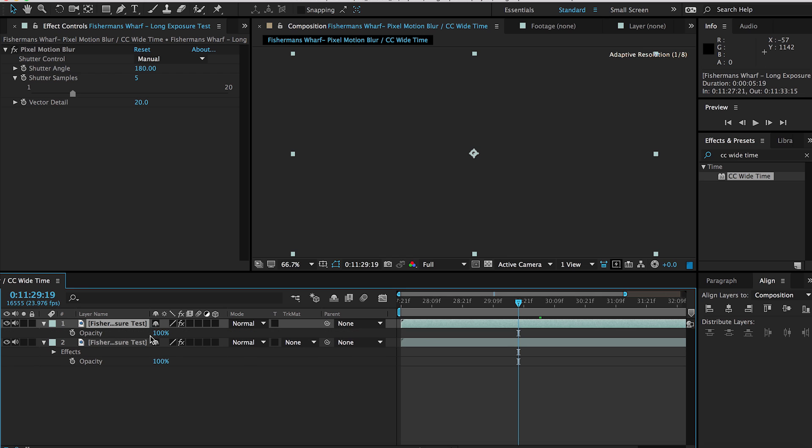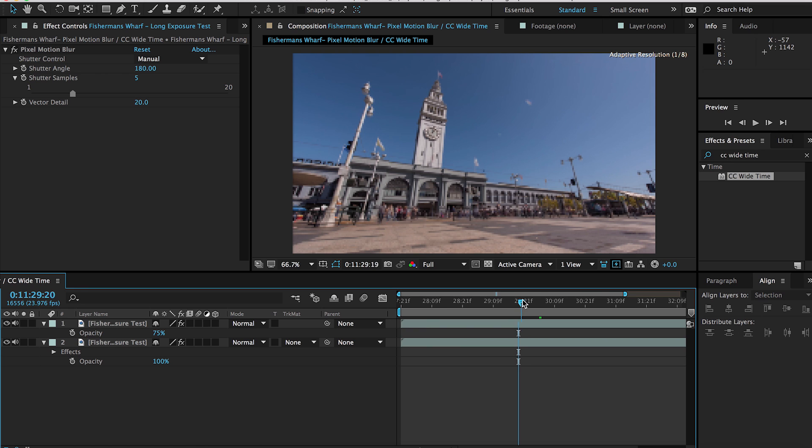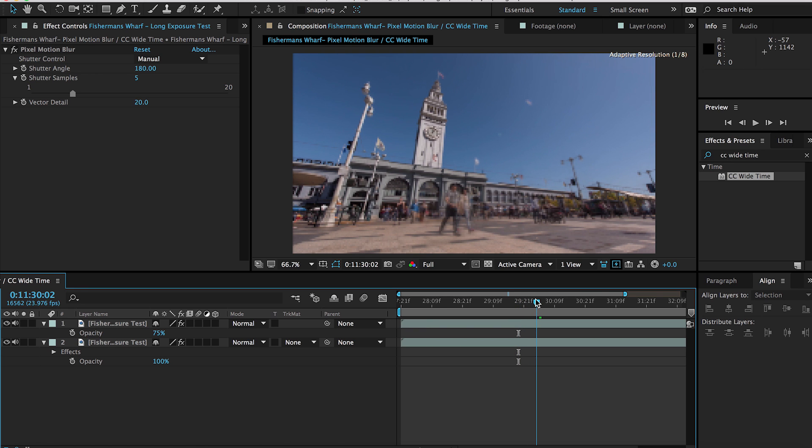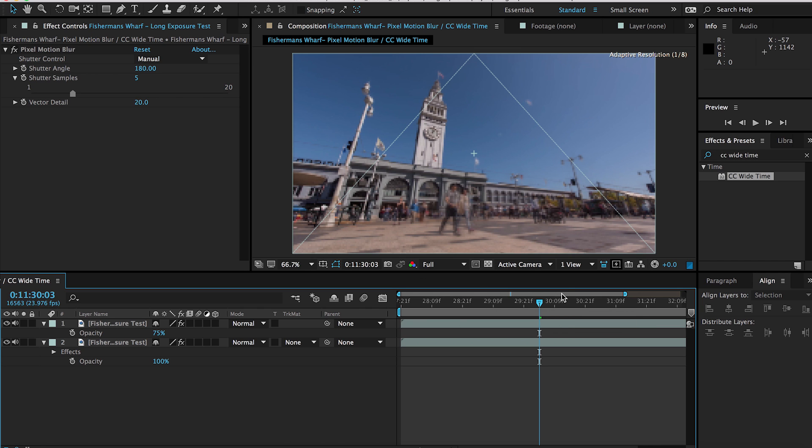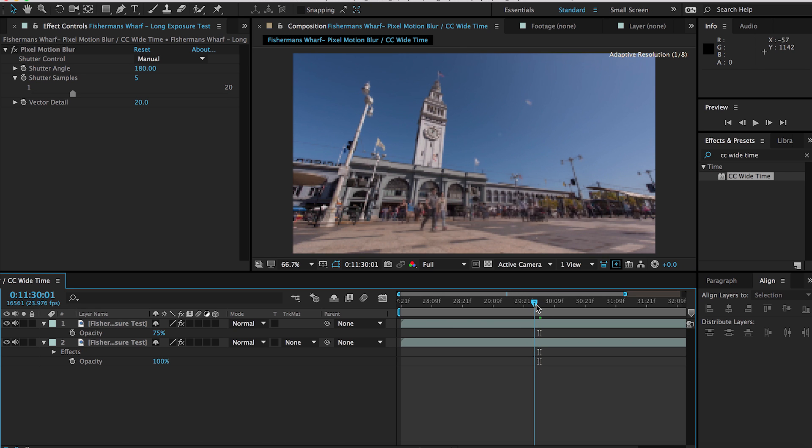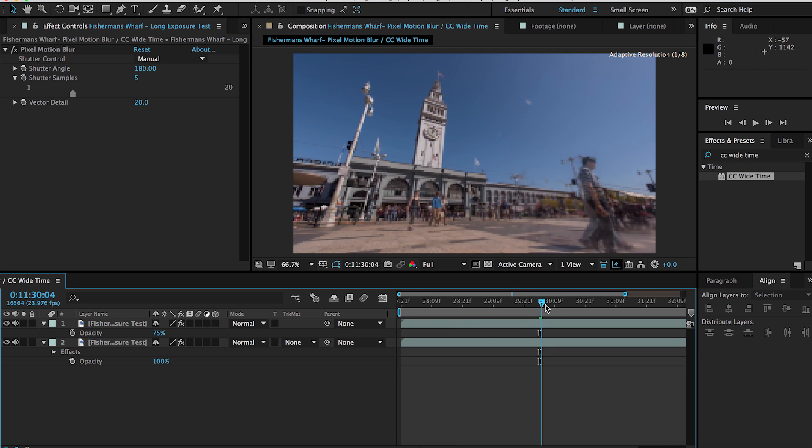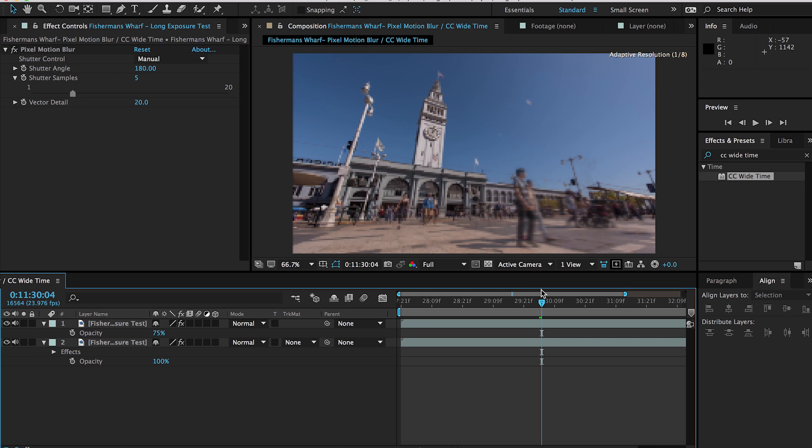So what I do is turn down the opacity of the top layer to 75%. This is just kind of a starting base for you to work with. Once you start getting familiar with how these effects work, you'll figure out what works best for you.